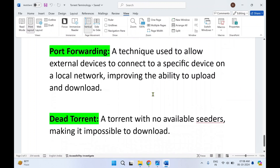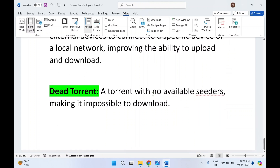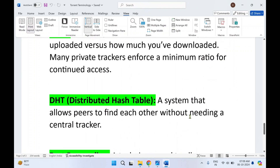Next is port forwarding — a technique used to allow external devices to connect to a specific device on a local network, improving the ability to upload and download, as it is required to communicate between two computers. Finally, dead torrent — a torrent with no available seeders, making it impossible to download. If you have downloaded a torrent that has no seeders and only a few leechers who have incomplete files, that file will be stuck and will never get completely downloaded. That's all the terminologies — now we'll look at the diagram.